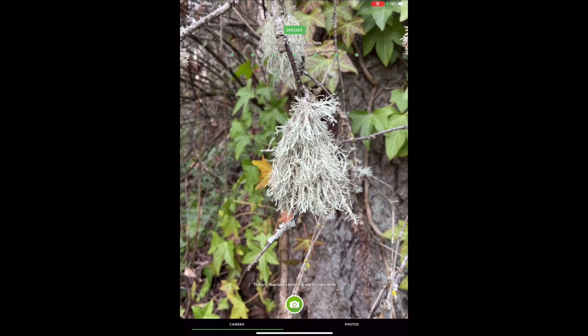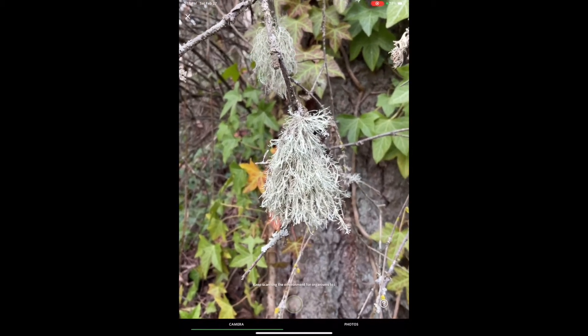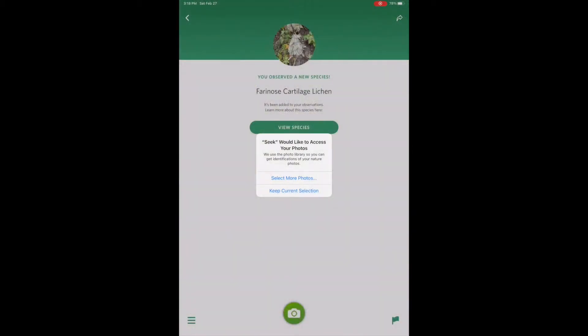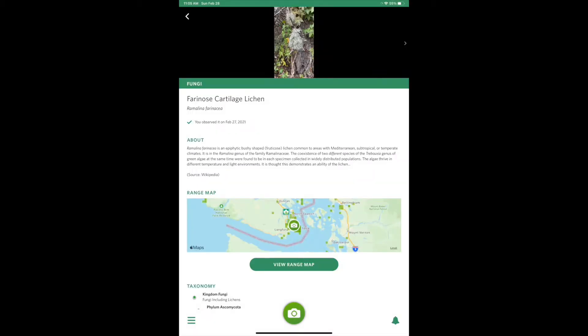In this particular case the app just needed more time for the camera to focus, but other times you might have to move the camera around to get some different angles. Once the app has identified the species you're going to click the camera button to capture an image. So I observed a new species — Farron nose cartilage lichen. No, I haven't discovered a new species; this is just my first time observing it. If you click on 'view species' it'll bring up a page with lots of information all about it.